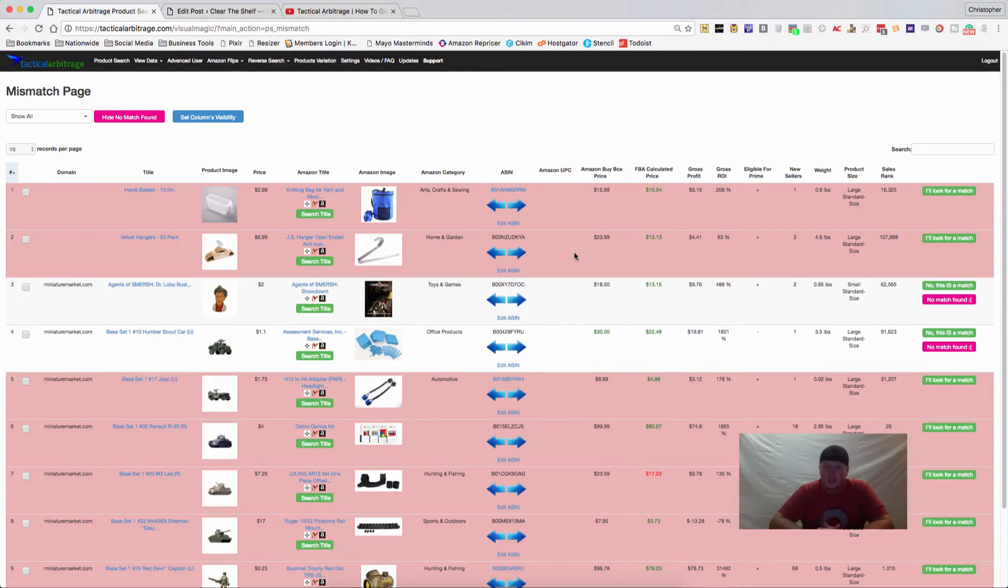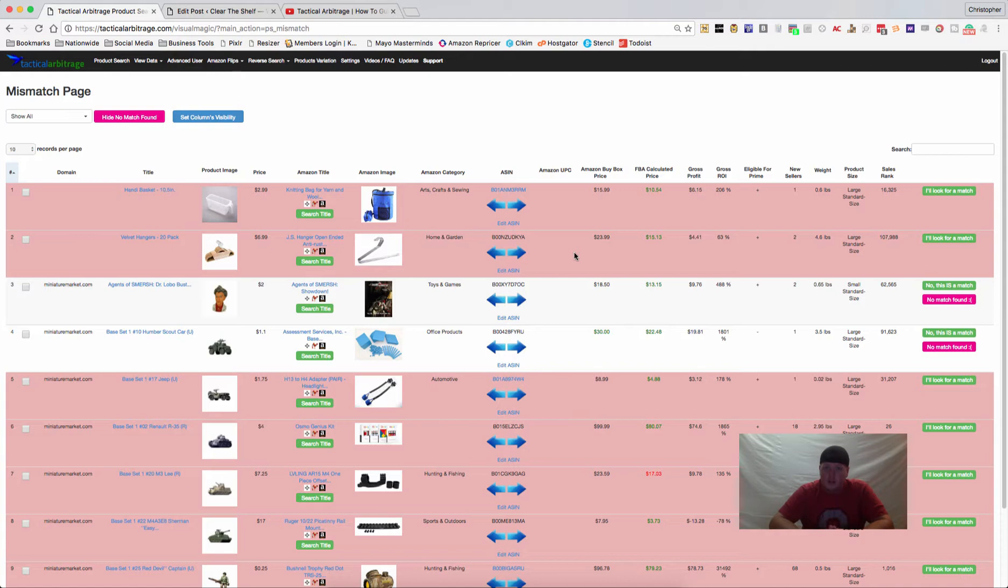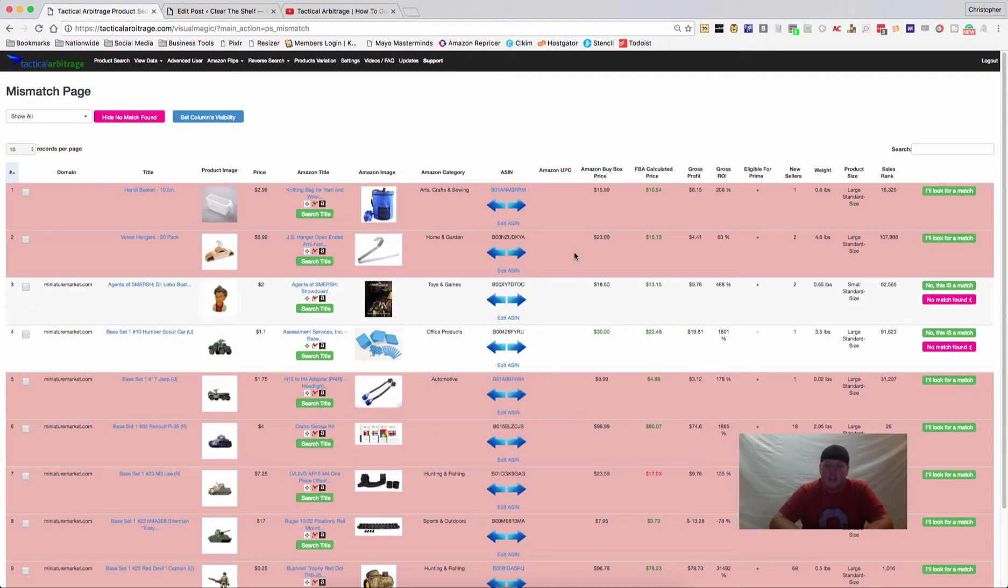So that could really give you the opportunity to either find something that is not profitable, which will help the entire community as well as yourself, but it also will give you the opportunity to be the first person inside of Tactical Arbitrage to find something that is a diamond in the rough, basically.